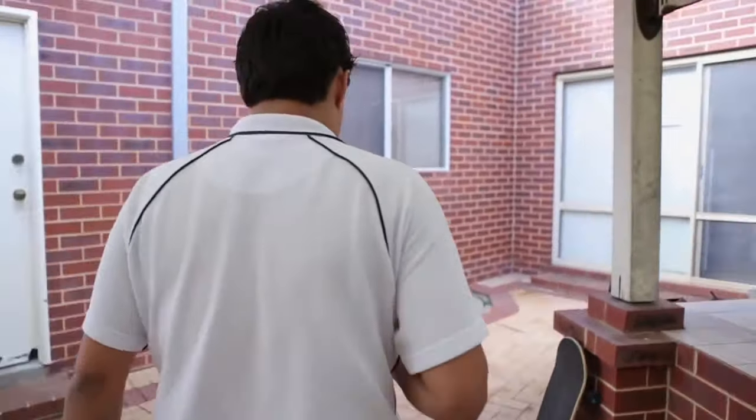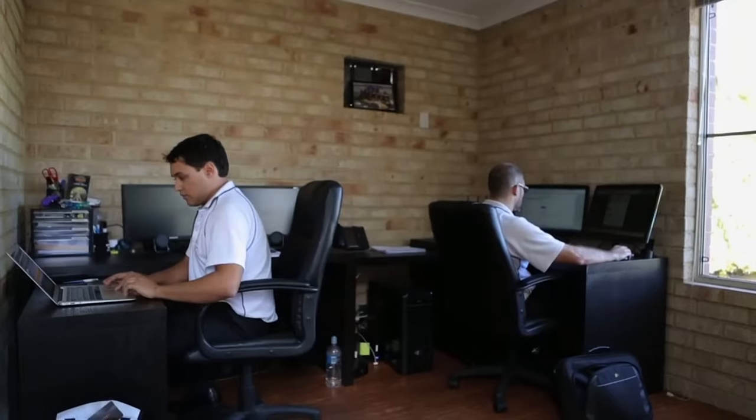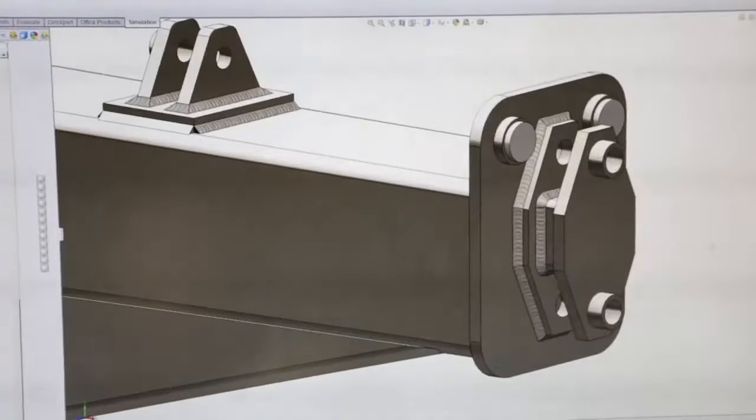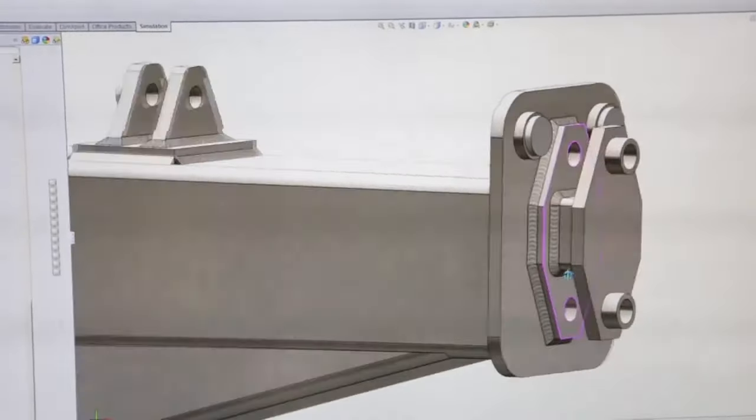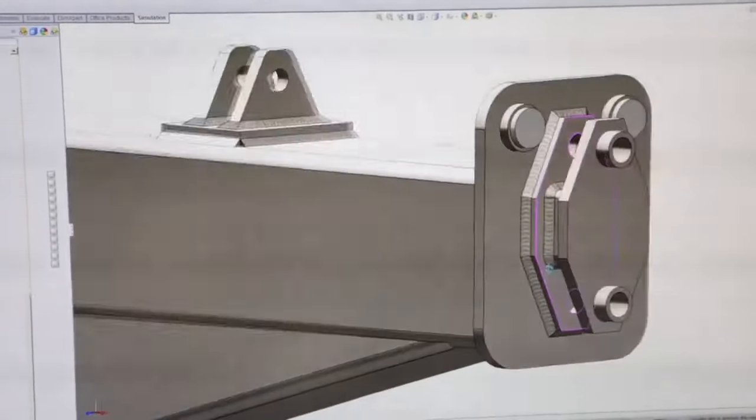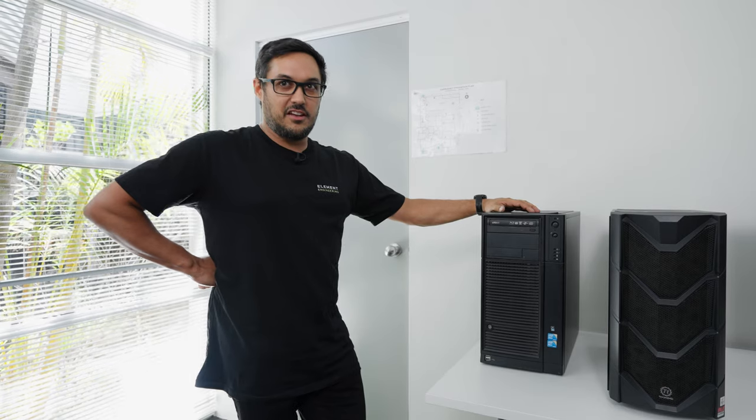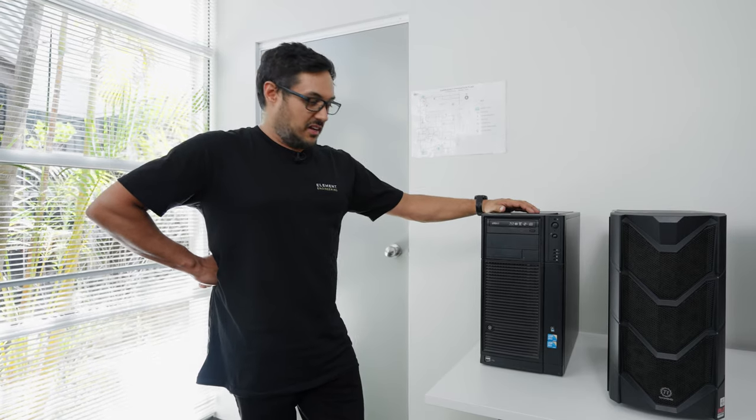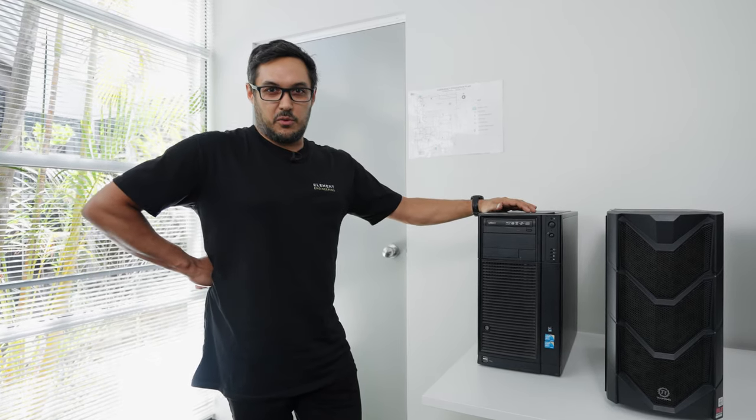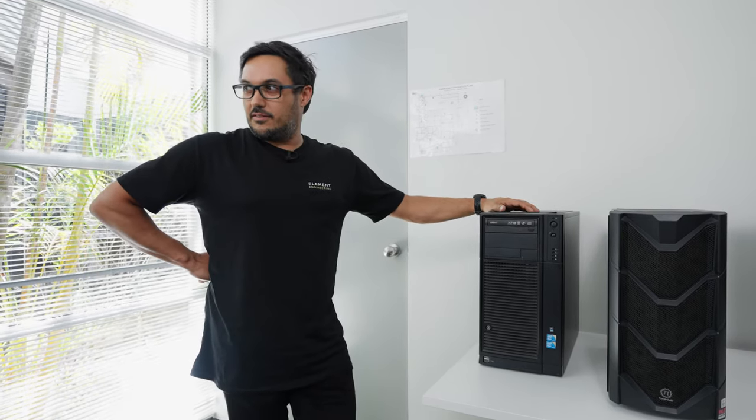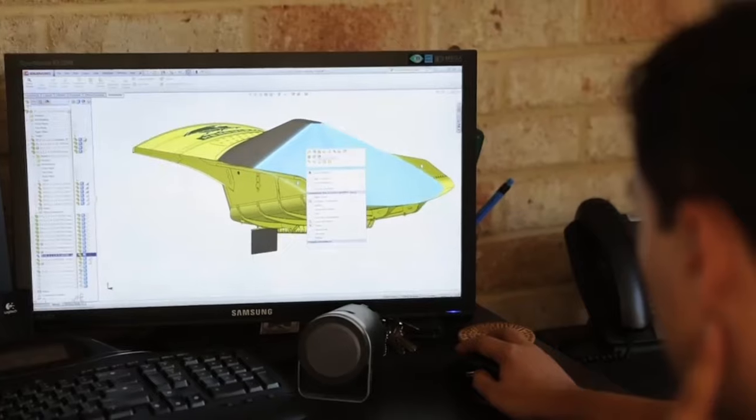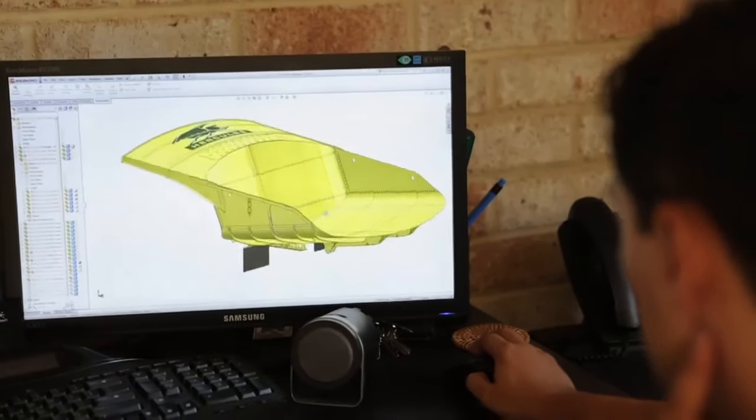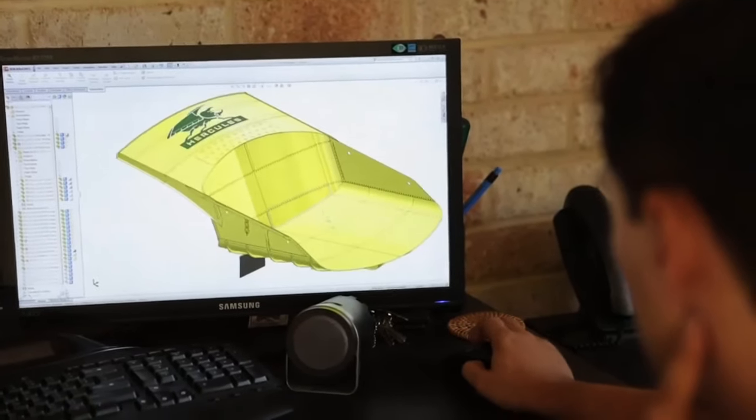When we started in the backyard shed at Mum and Dad's house, it would be sitting in there over the weekend with no air conditioning on. It would be 40 degrees inside. The thing would be as loud as a jet, but it would still pump out simulations and get them done over the weekend. We'll still run little simulations on it if we need to.